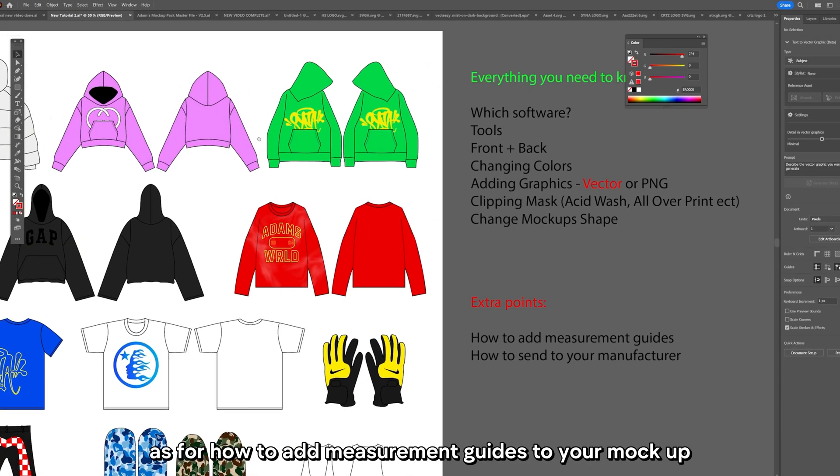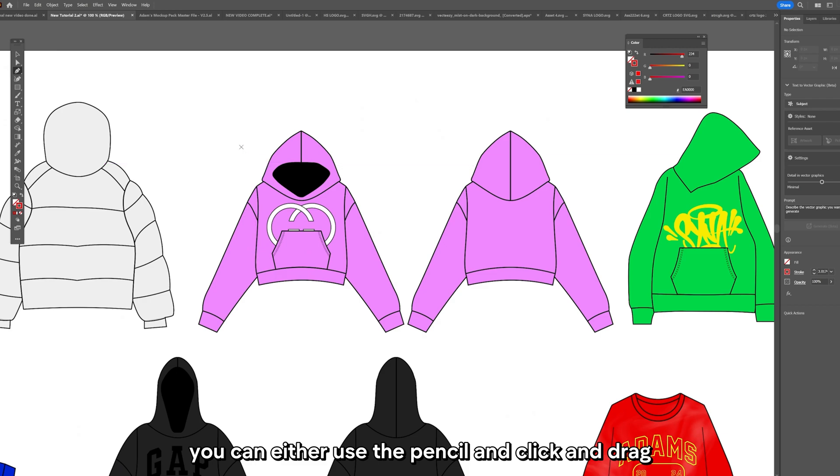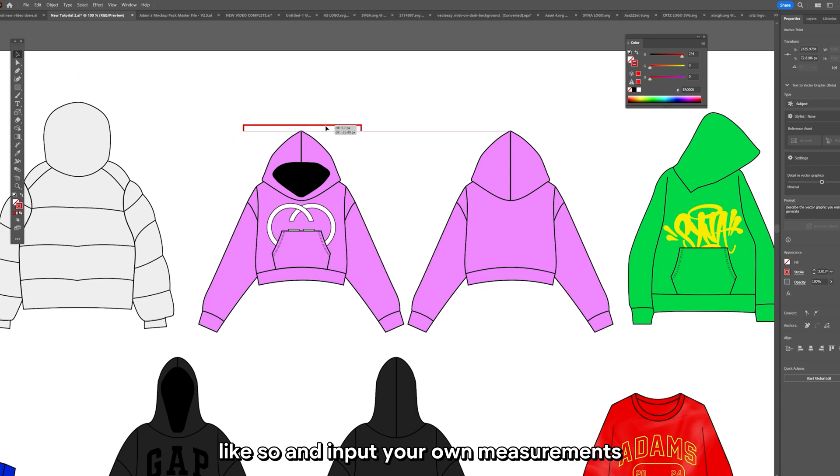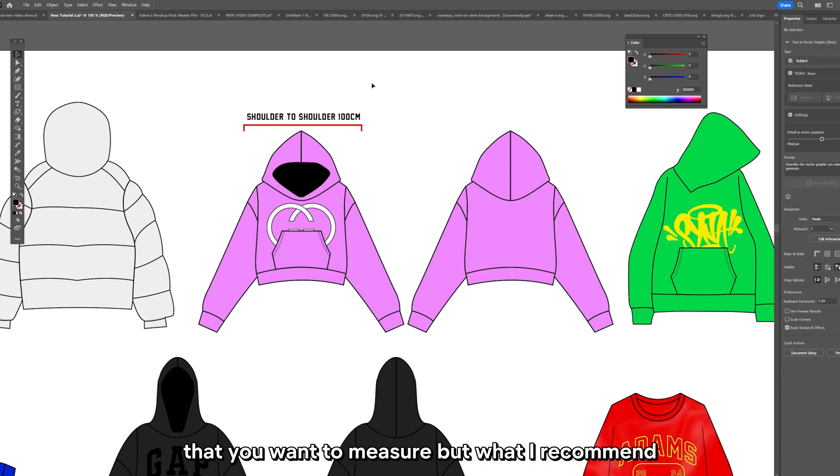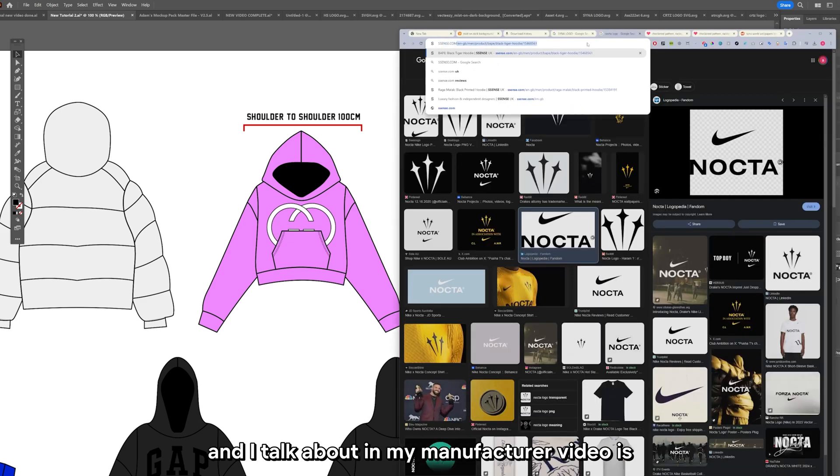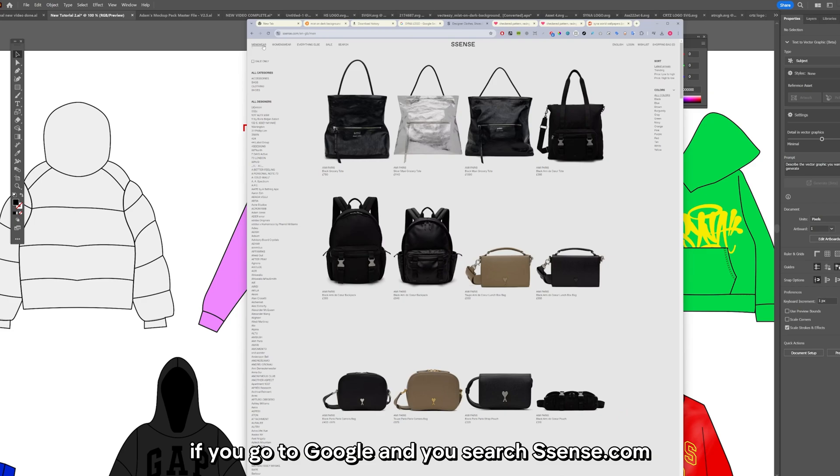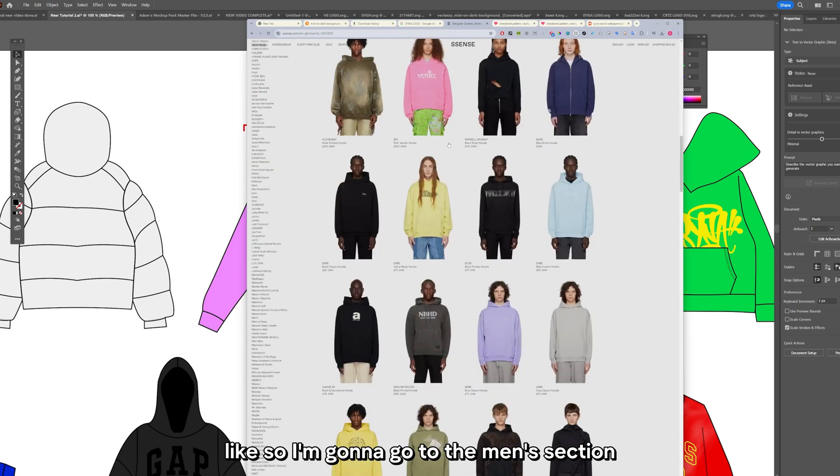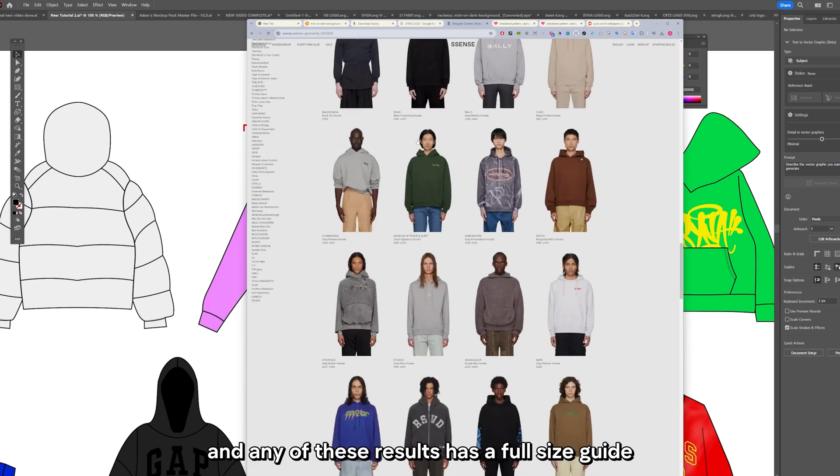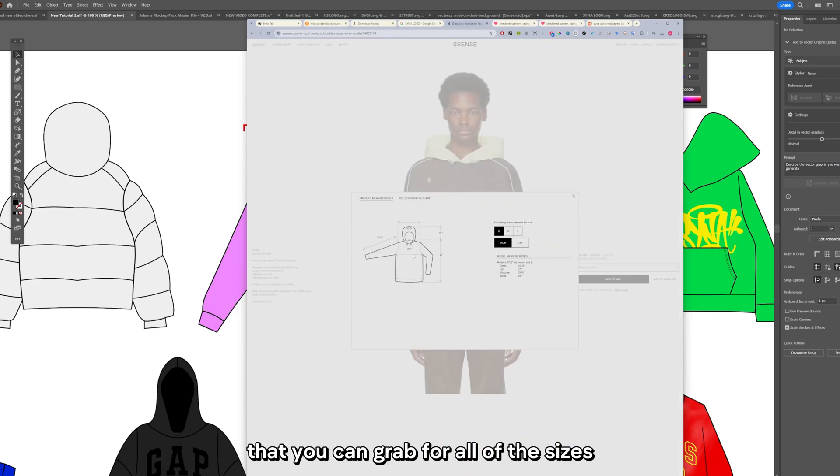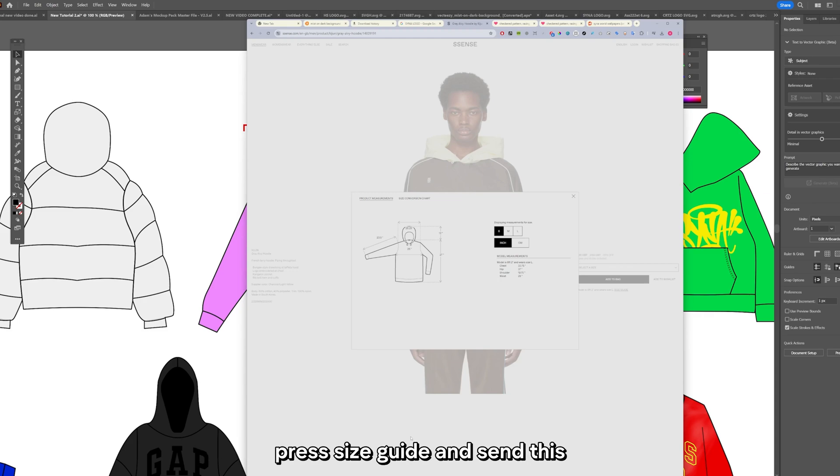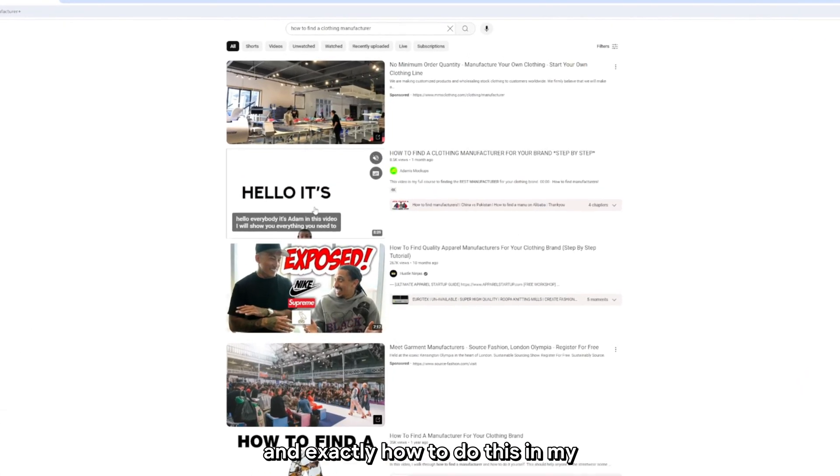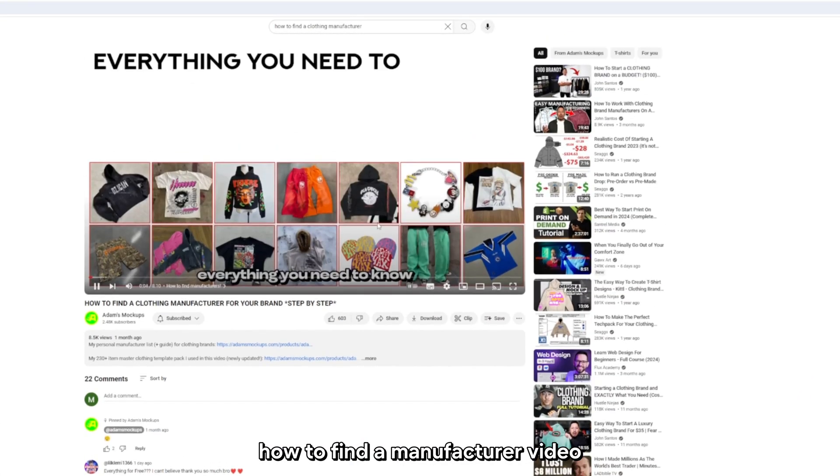As for how to add measurement guides to your mockup, you can either use the pen tool and click and drag and input your own measurements. But what I recommend, my secret little trick that I like to use, is if you go to Google and you search Essense.com. I'm going to go to the men's section, search up hoodie, and any of these results has a full size guide that you can grab for all of the sizes. You just want to pick one that you like the fit of, press size guide and send this size guide to your manufacturer. I talk about this more in my how to find a manufacturer video.